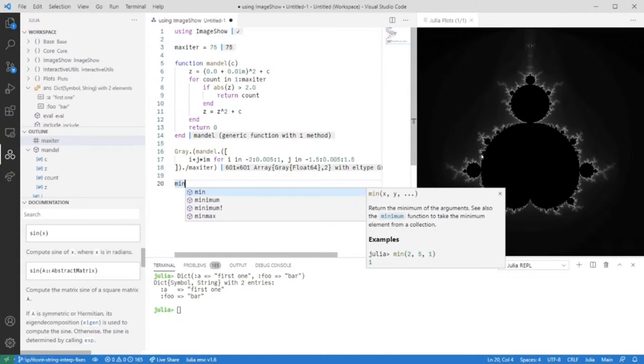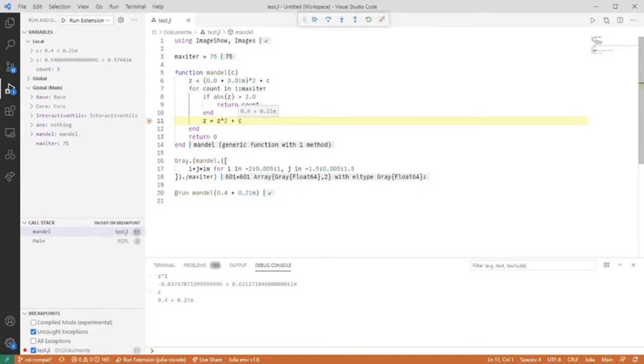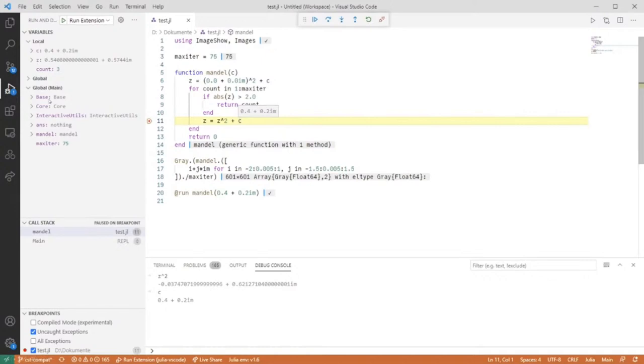Furthermore, we have a fairly feature-complete debugger, even though it might be a bit slow at times. This debugger is based on JuliaInterpreter.jl and we have nice features so you can step through your code, set breakpoints, inspect local and global variables, and even change those. The debug console allows you to execute arbitrary code in the context of the current debugging state.